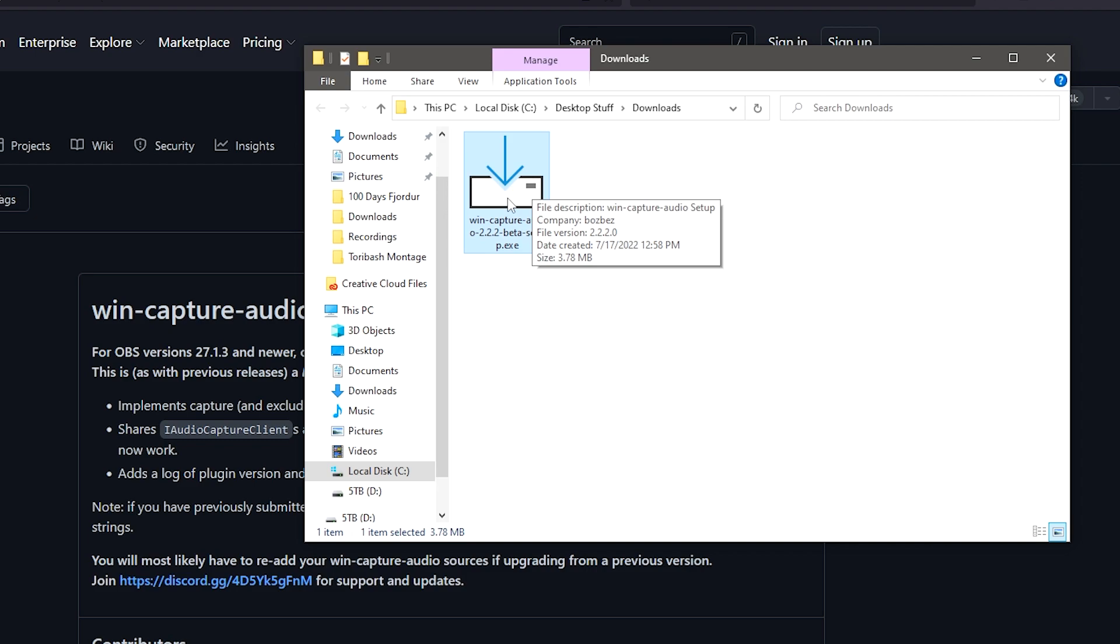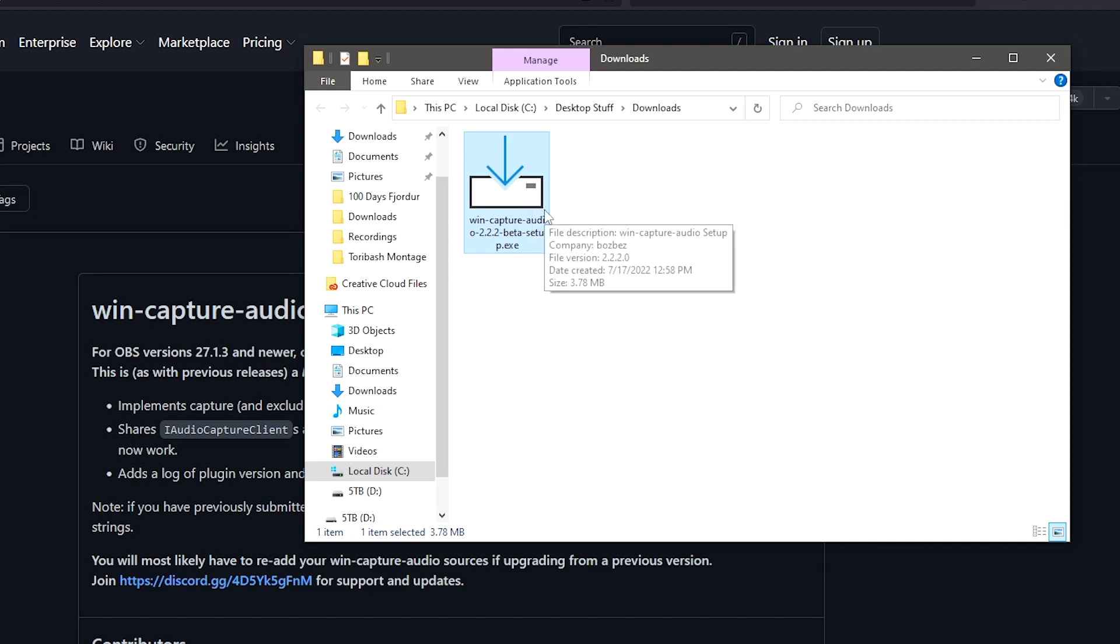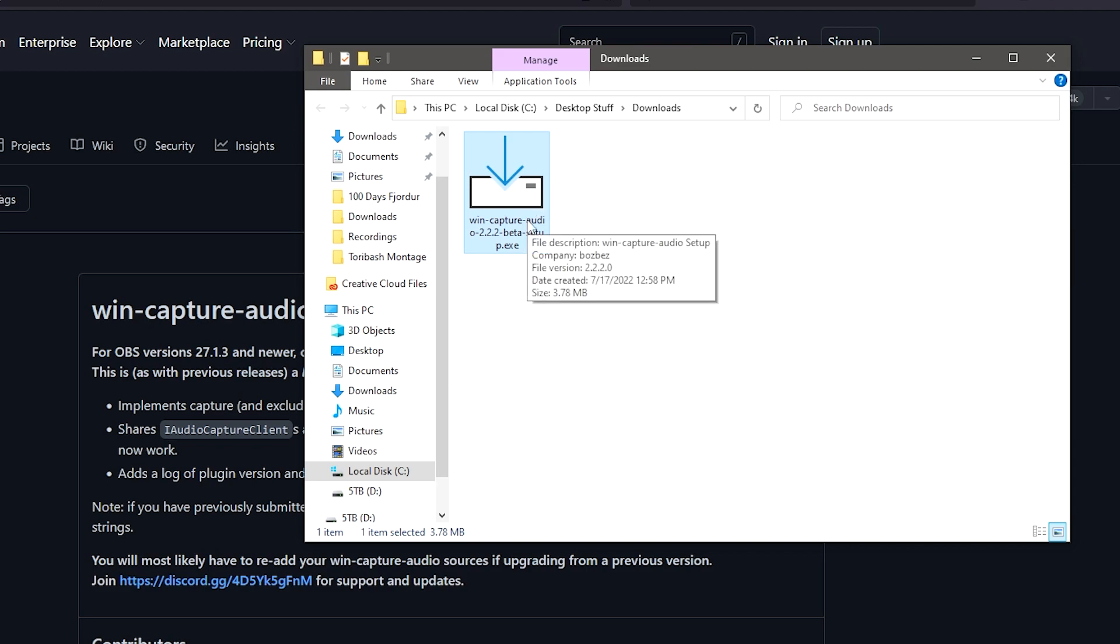Now what you're going to do is just double-click, install this. You just have to tell your computer yes, it's safe to use, or deal with your antivirus telling you that this is a potentially unsafe file, which it is safe. So don't worry too much about that. You just have to double-click to install it. It should install it directly into your OBS already.